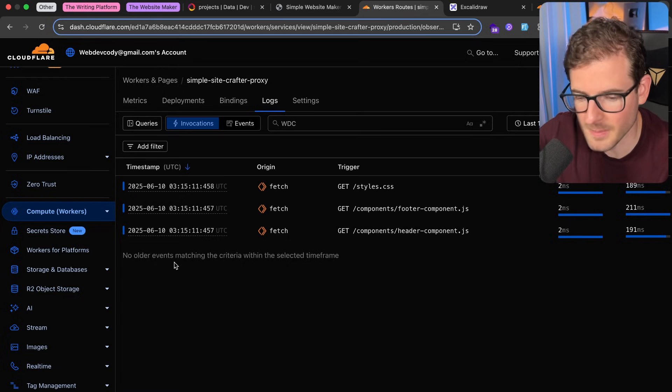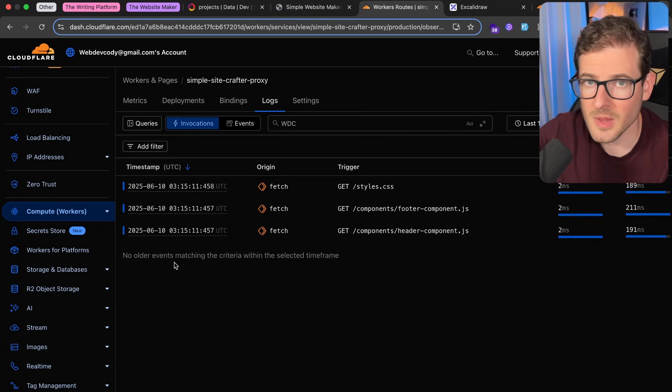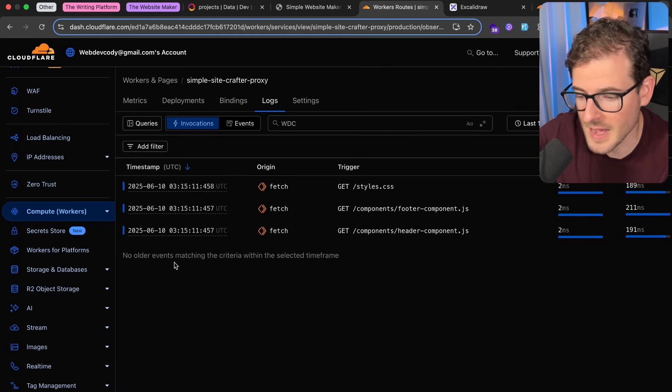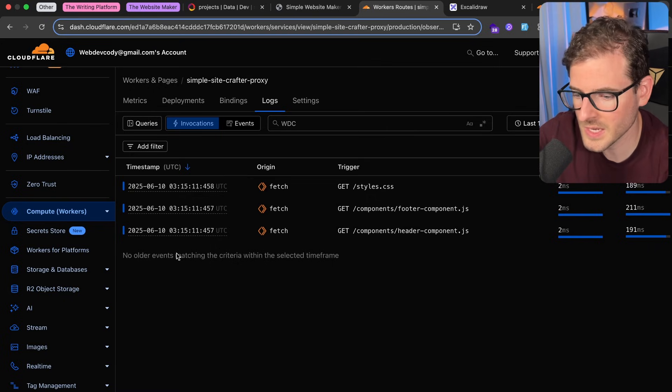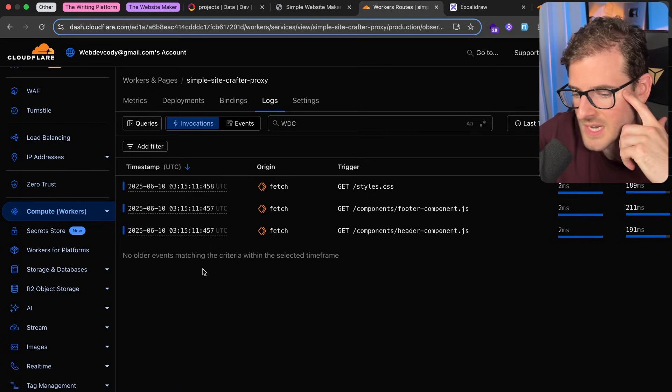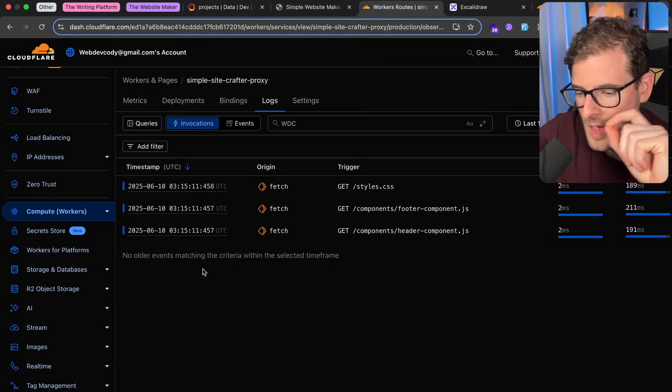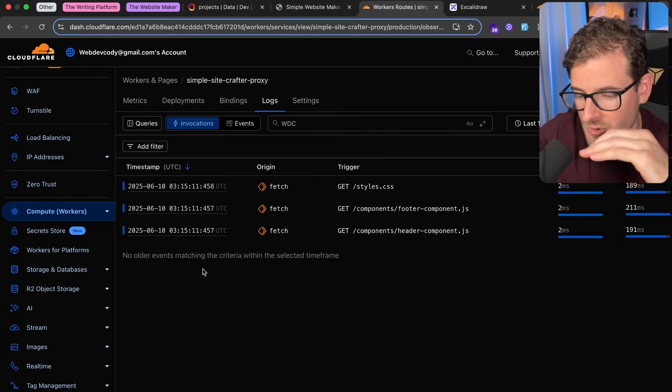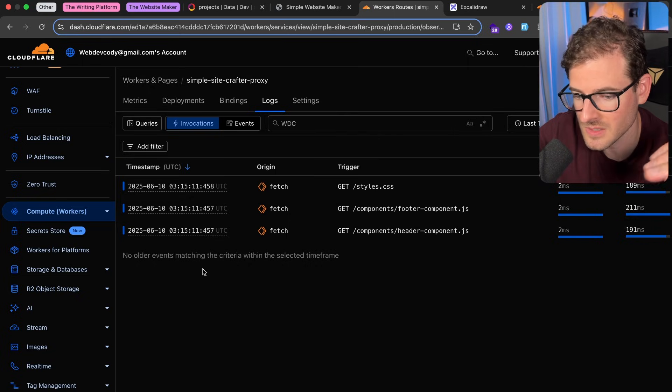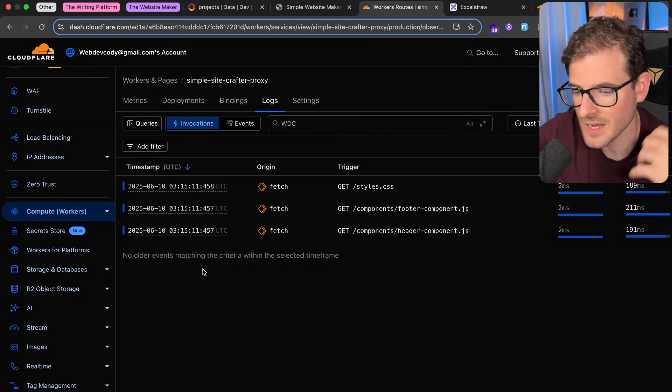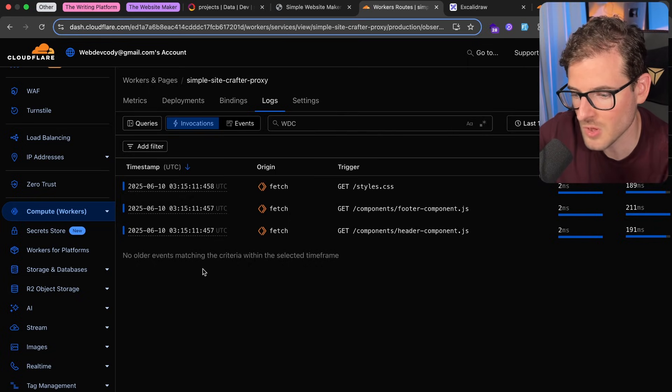When you're deploying an Express service to a VPS, all it takes is one bad line of code to basically crash your service. And then if you had a hundred or a thousand requests all happening concurrently when that crash happens, basically you have a thousand users who just got interrupted service, right?